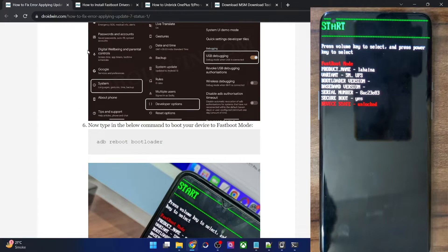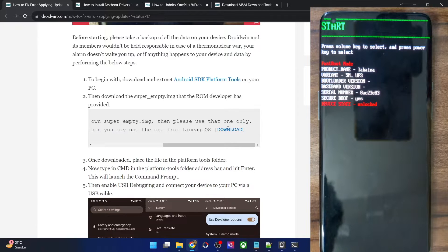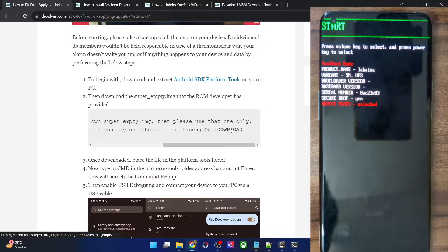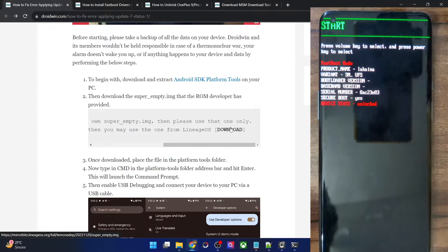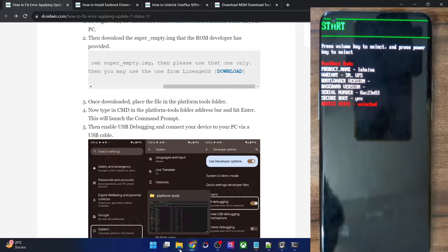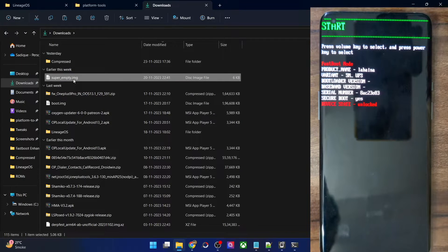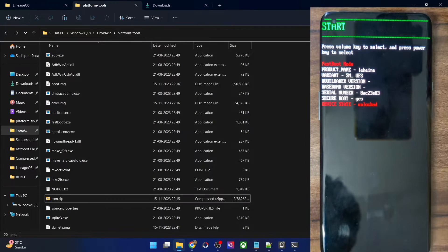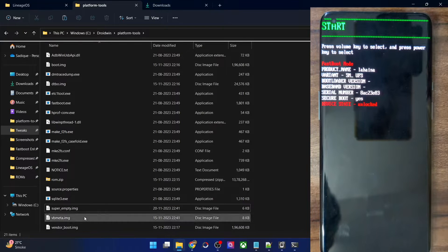Next, download the super_empty.img file. As I mentioned, I could only find this file from the LineageOS ROM, but it should work across all other AOSP-based ROMs. The only thing to keep in mind is that it must be for your specific phone — for example, I'm using the OnePlus 9 Pro and it cannot be used for any other OnePlus 9 series phone. Download the file, copy it, and paste it inside the platform-tools folder on your PC.